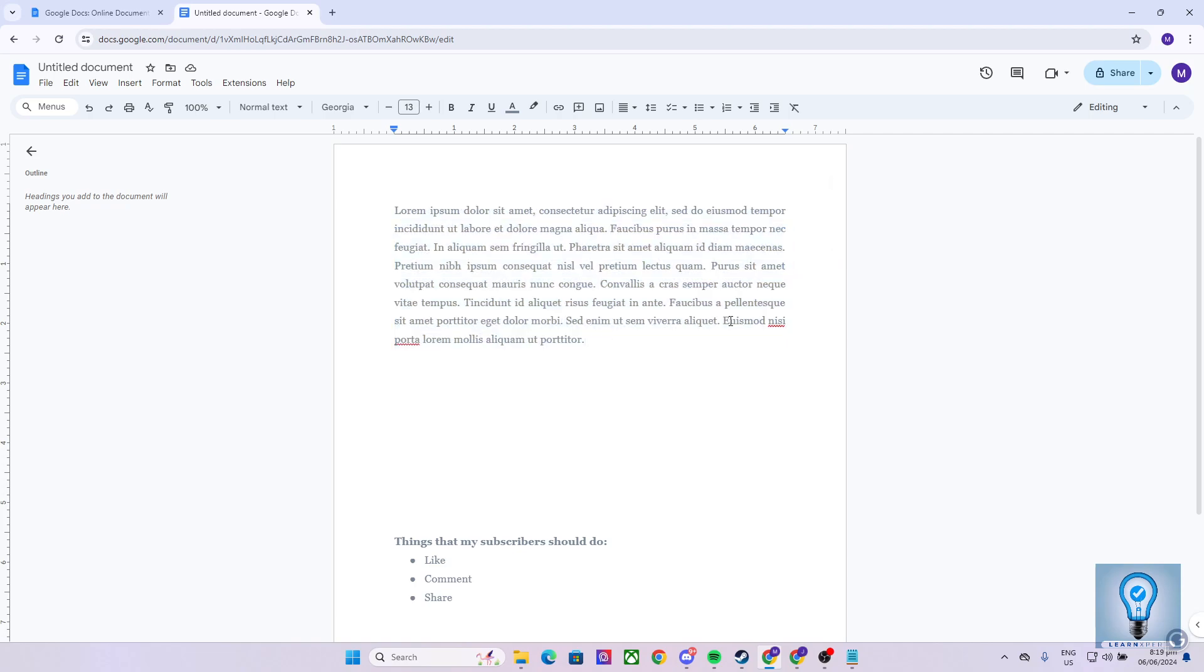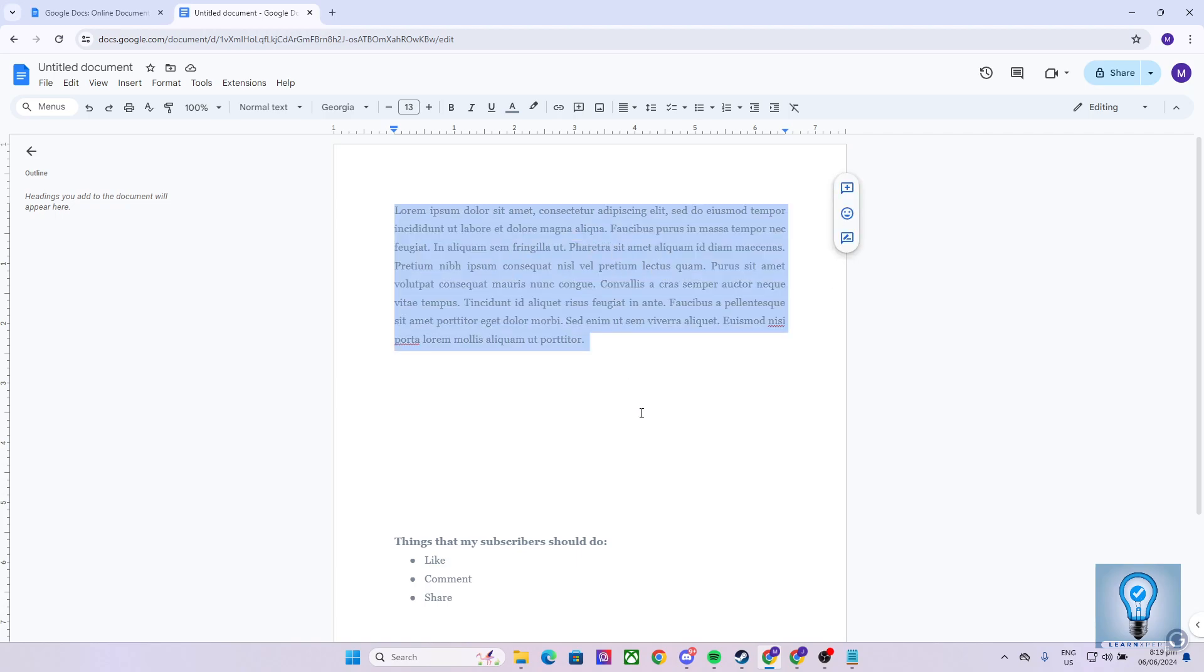But that may require time and effort. For a more effortless and efficient way, what we can do to highlight this entire paragraph is click on any word in the paragraph and click your mouse three times consecutively. As you can see, it highlights the whole paragraph.